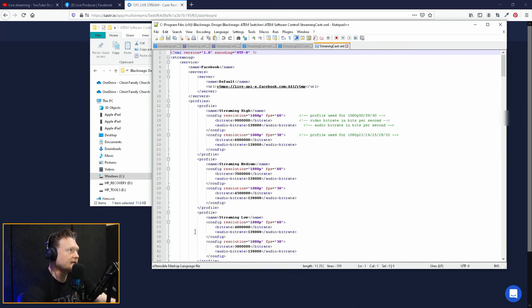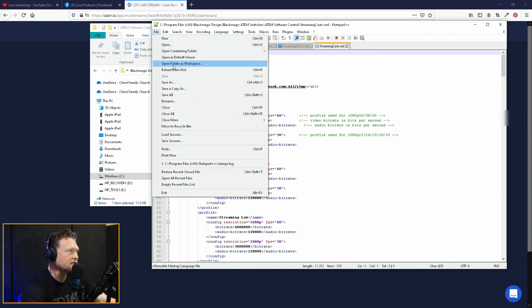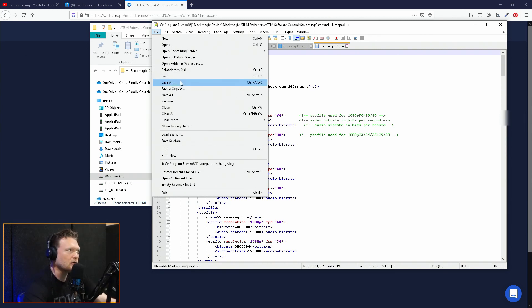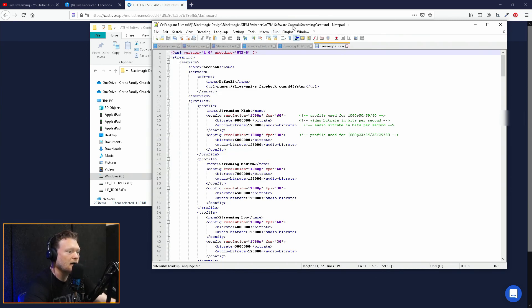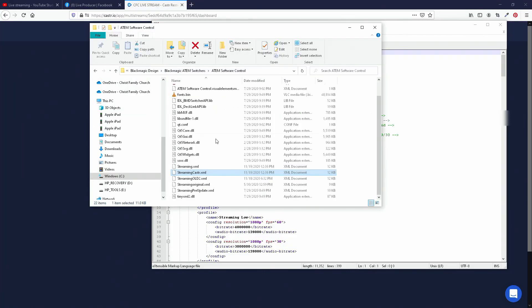So this guy right here is again the backend of the ATEM software control. And so what I'm going to do is I'm actually going to save this really quick — I'm going to save as, and I would just save it as like 'streaming old' or 'streaming original,' just in case you ever mess up anything in this, you have a backup copy. The new one that we're going to save is back to 'streaming.' The way that the ATEM works within the software control is it's looking for that streaming.xml file. It's not going to read any other file other than the streaming.xml file. So you can even see here I've got a few of these saved — I've got the streaming.xml that it's normally reading, but then I've got one that I labeled as Caster just as a backup, and I've also got old and original and pre-update.